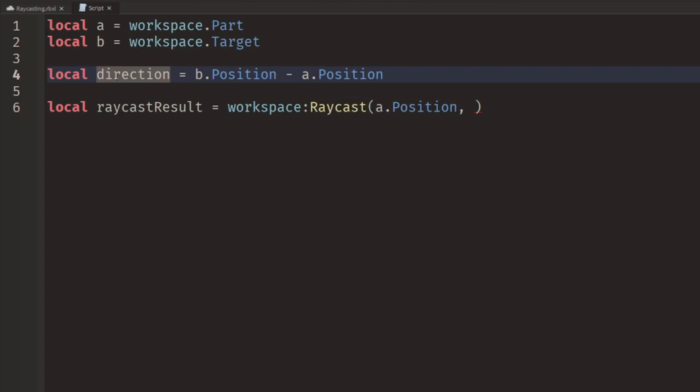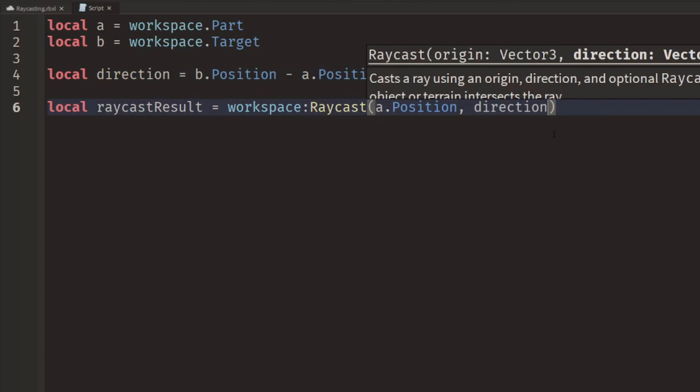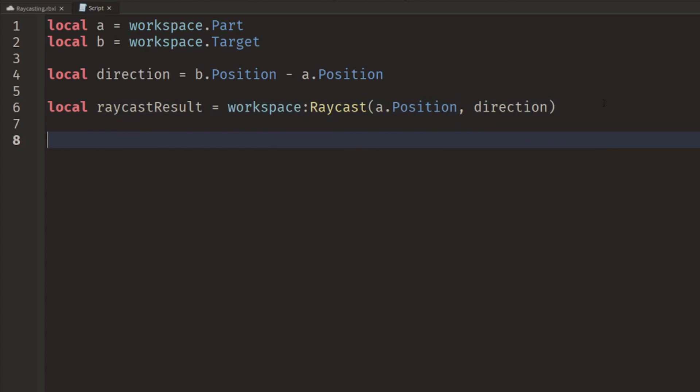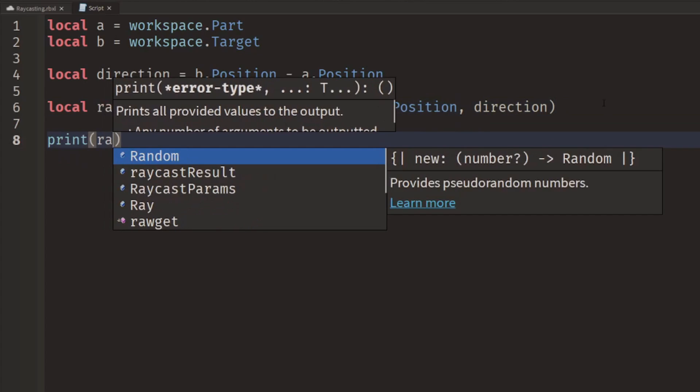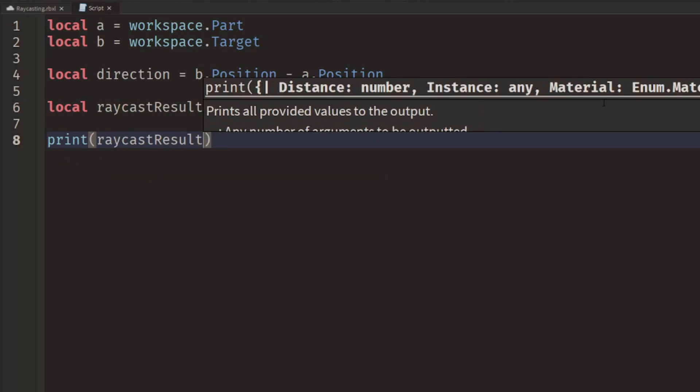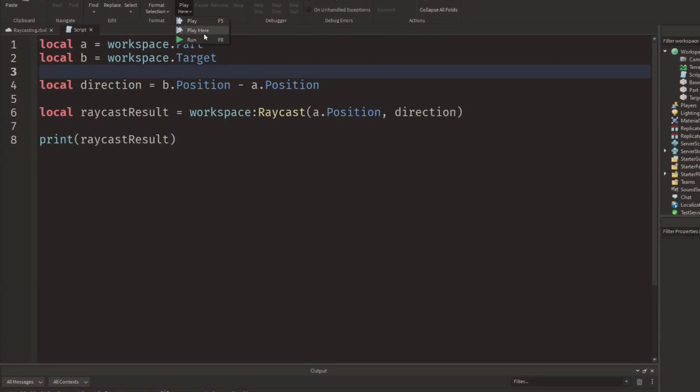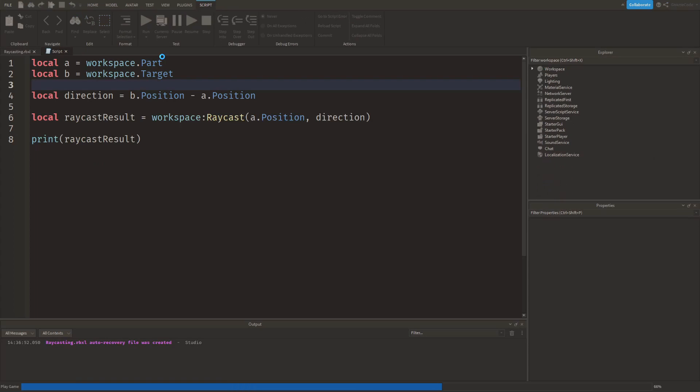Then we can feed in that direction value, and once we do that we're going to simply print out the raycast result. So we'll go ahead and click run.